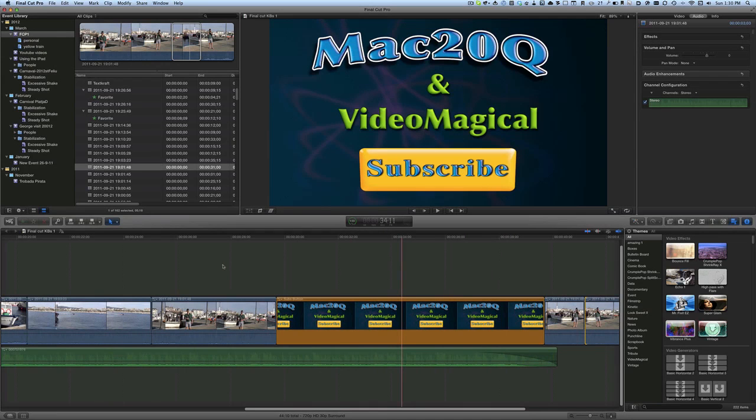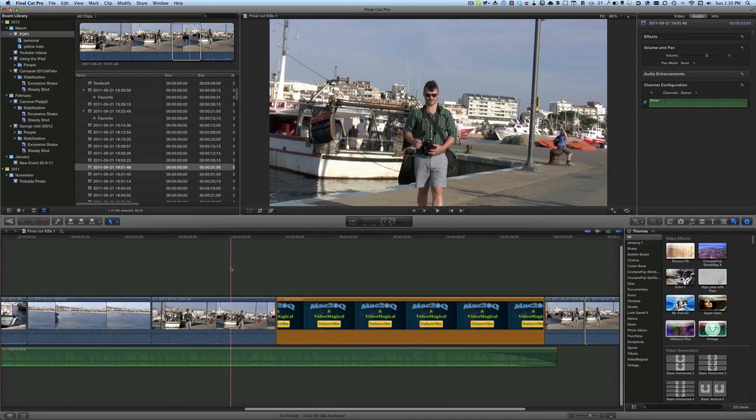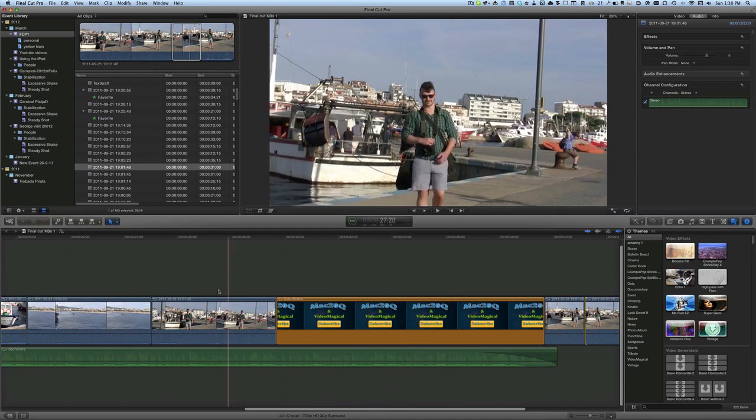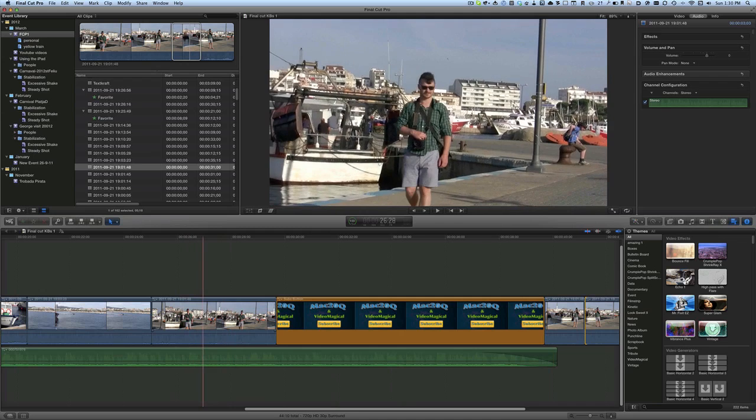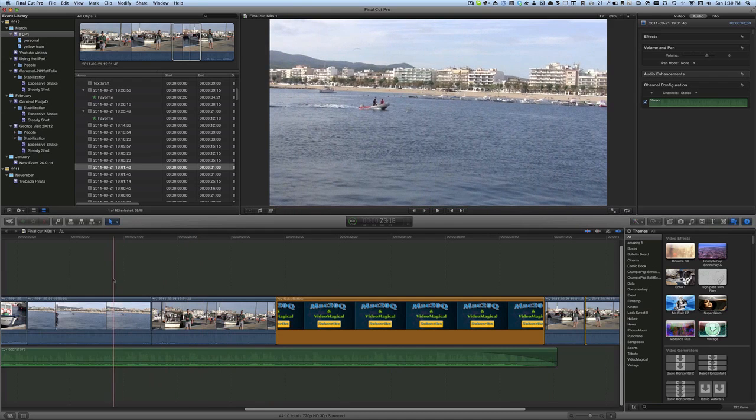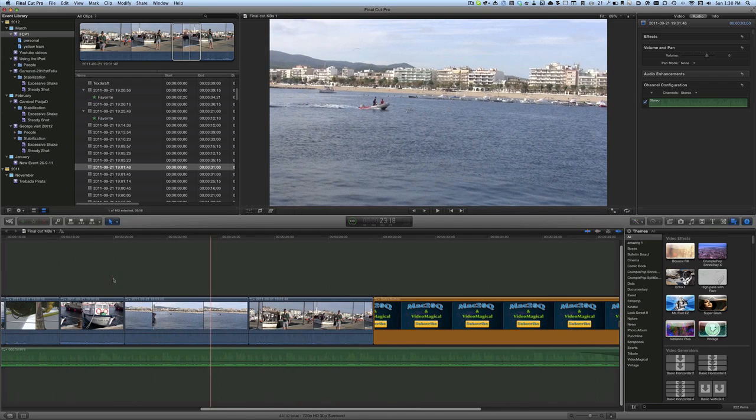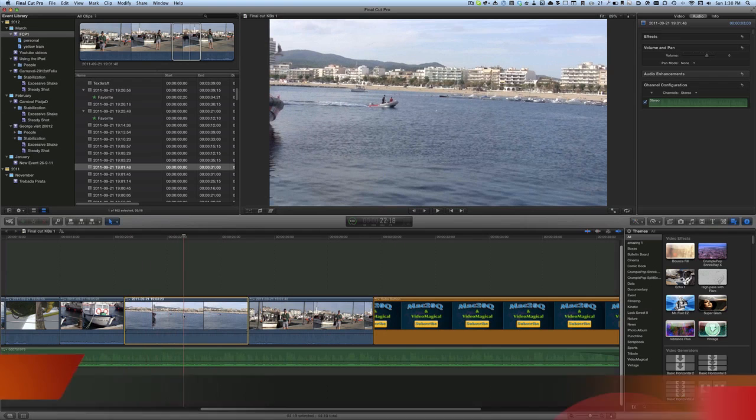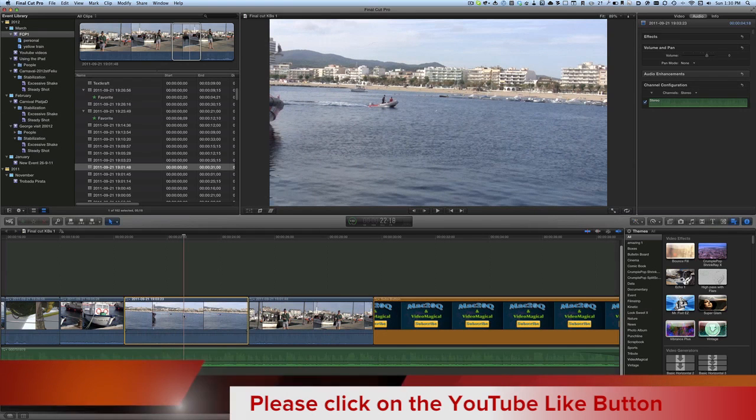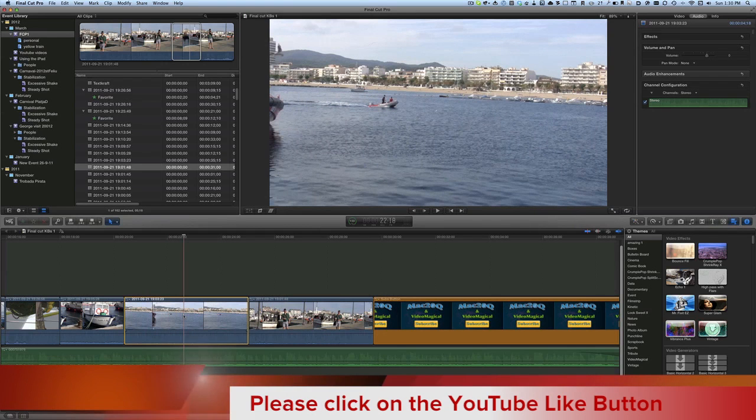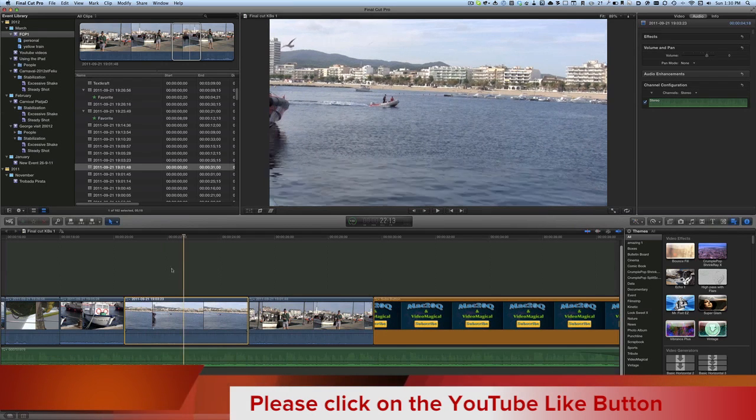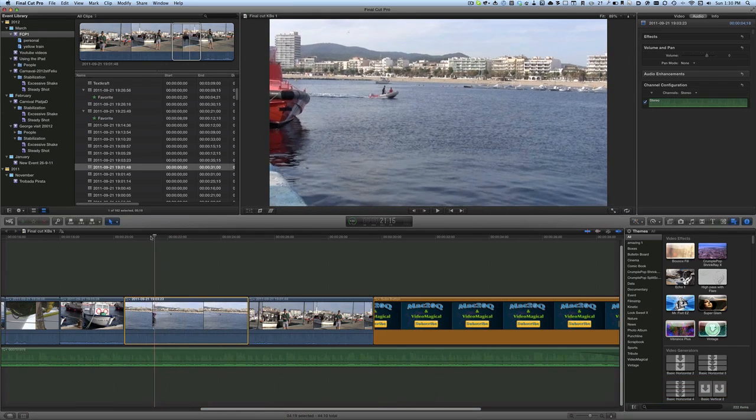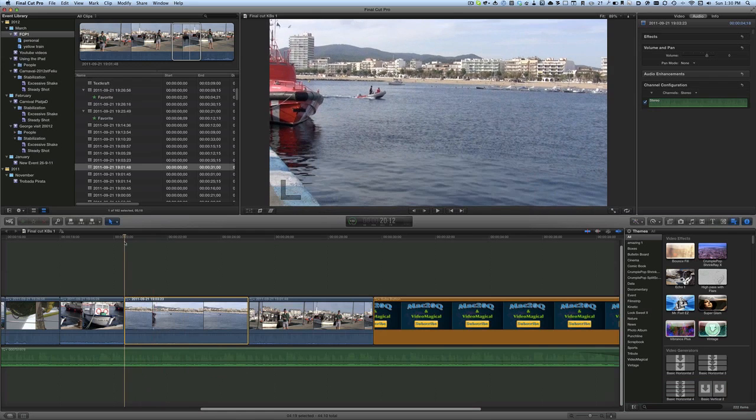But there are some times when what you've got is you've got a video that has to be that length and no longer. You can't make it any longer, you can't make it any shorter. It's just got to be that, and that's it. So in those cases then, there are other tools we can do some slipping and some sliding.